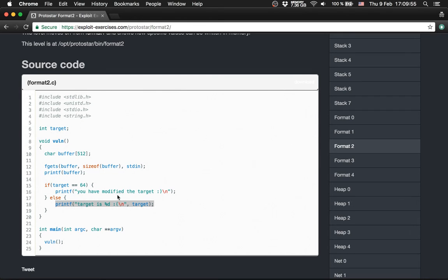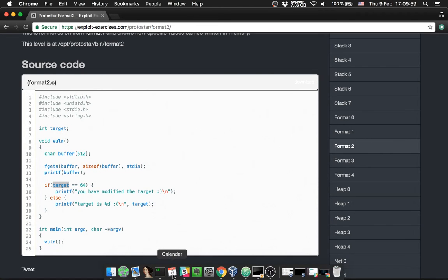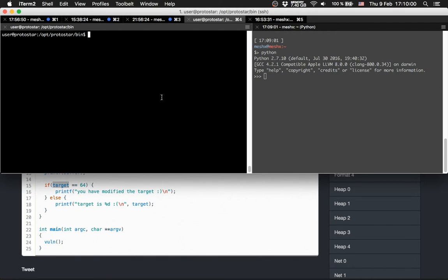Obviously we have to change target to 64. Let's get into it. First, we want to get the offset again.